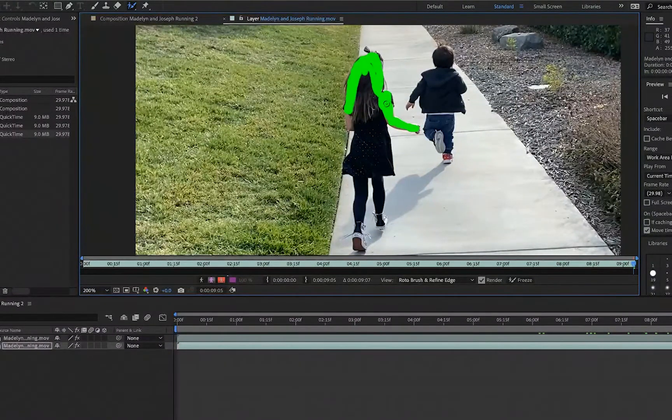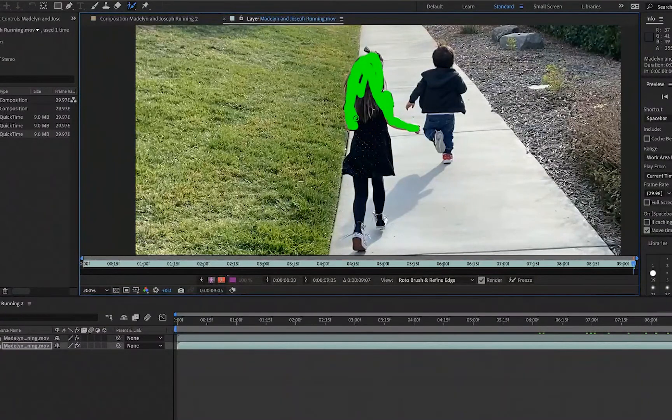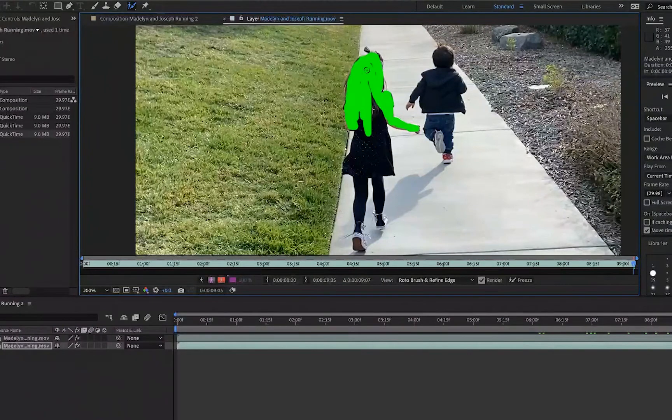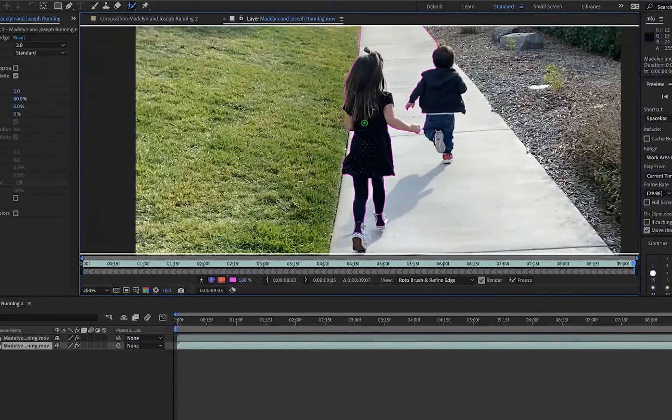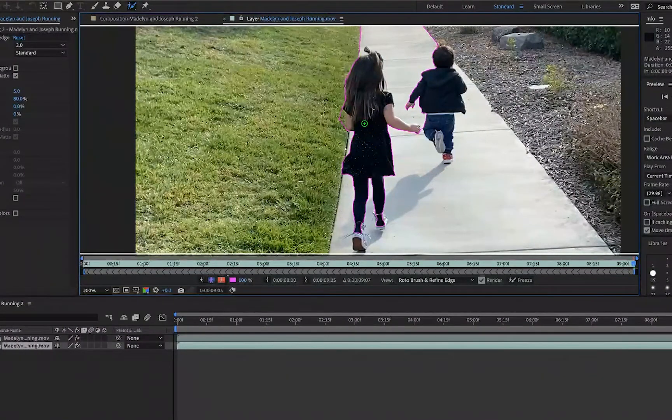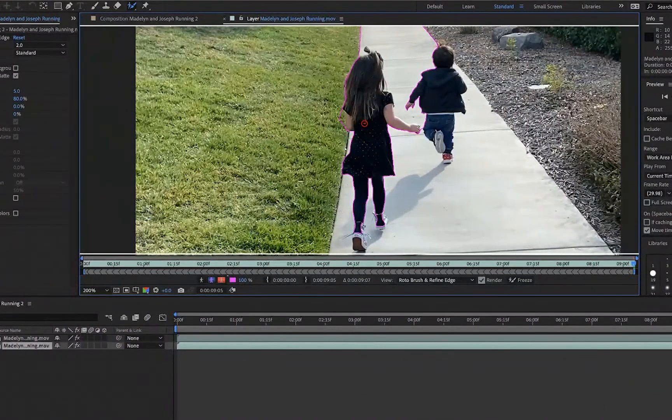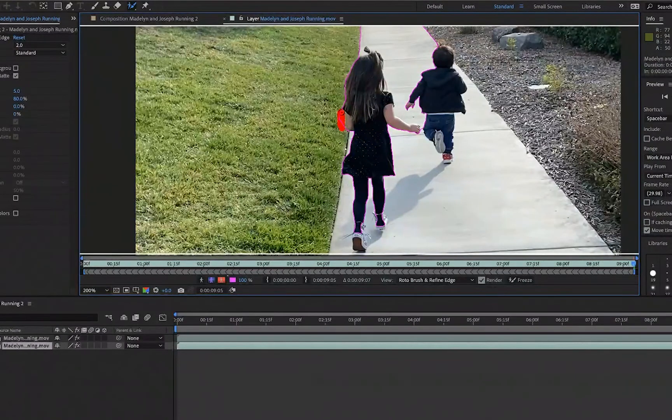Try to get as close to the edges as you can. Select the Option key on the Mac to remove any unwanted areas.